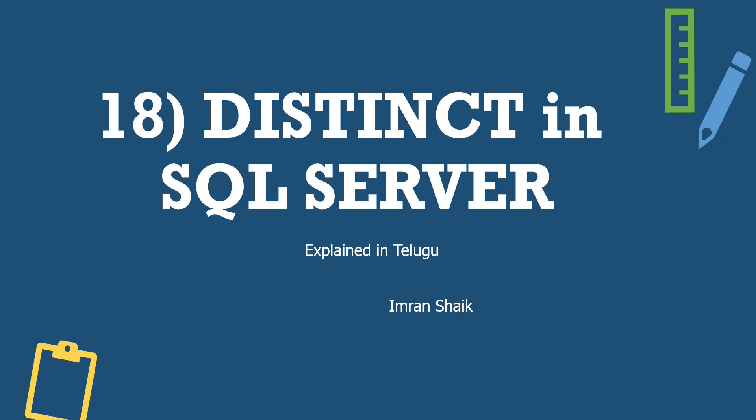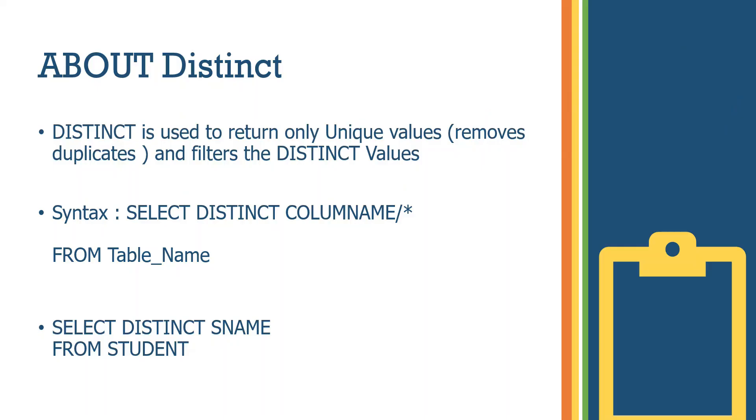Distinct is different, nothing but removes duplicates. We use a distinct keyword. It's a very easy concept, but in real time, frequently use a concept, either Power BI perspective or SQL Server perspective.